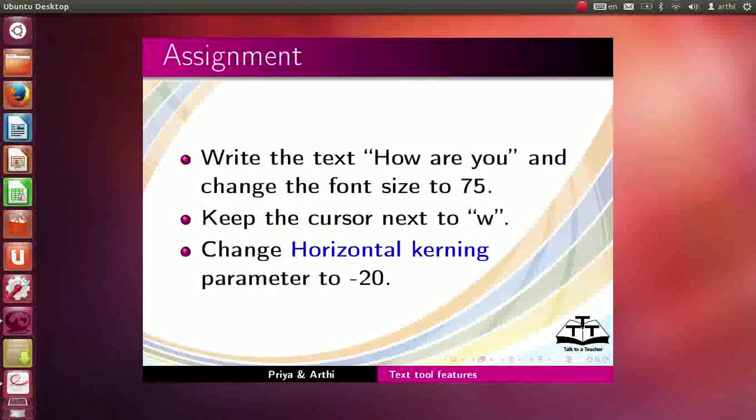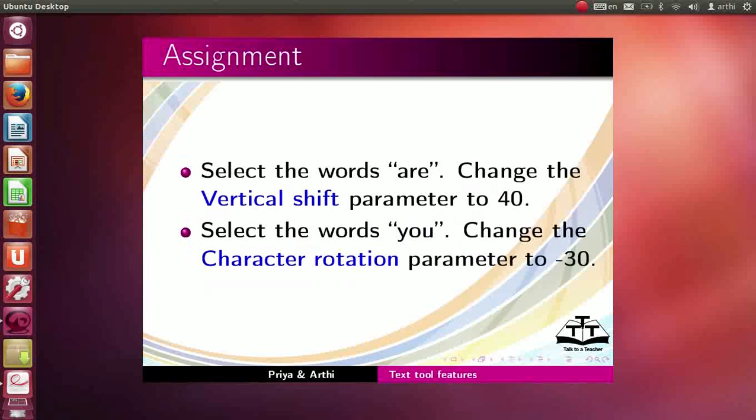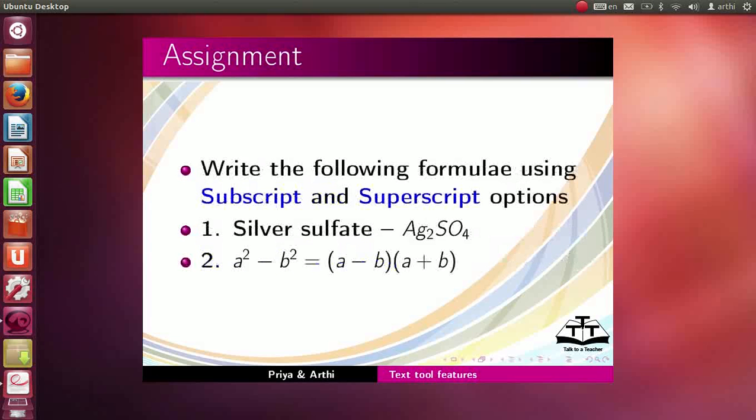Here are two assignments for you. Write the text how are you and change the font size to 75. Keep the cursor next to w. Change horizontal kerning parameter to minus 20. Select the word r. Change the vertical shift parameter to 40. Select the word u. Change the character rotation parameter to minus 30. Write the following formulae using subscript and superscript options: Silver sulphate, Ag2SO4, A square minus B square is equal to A minus B into A plus B. Your completed assignment should look like this.